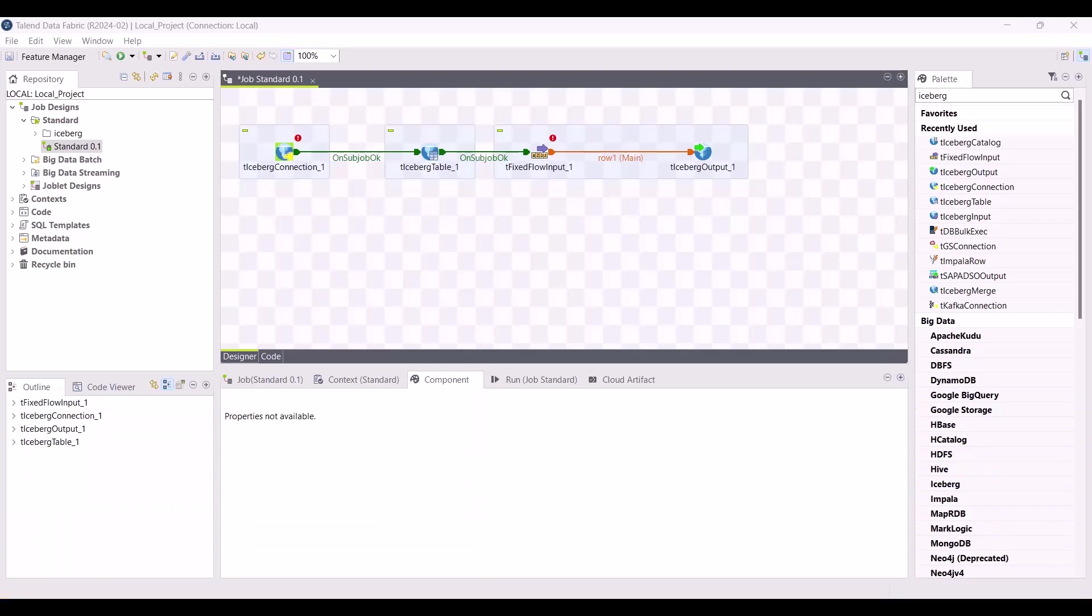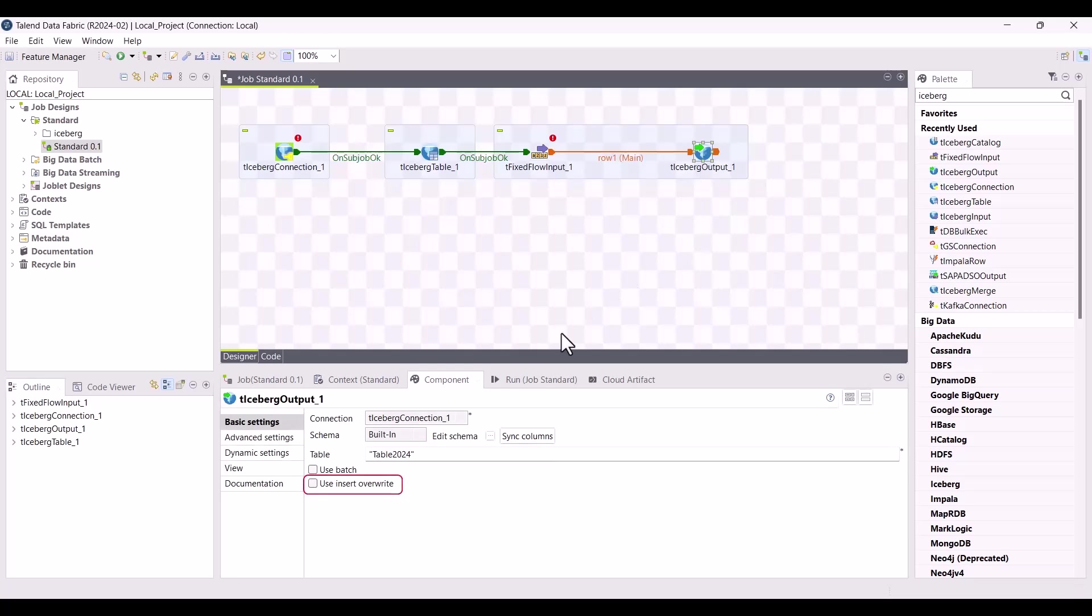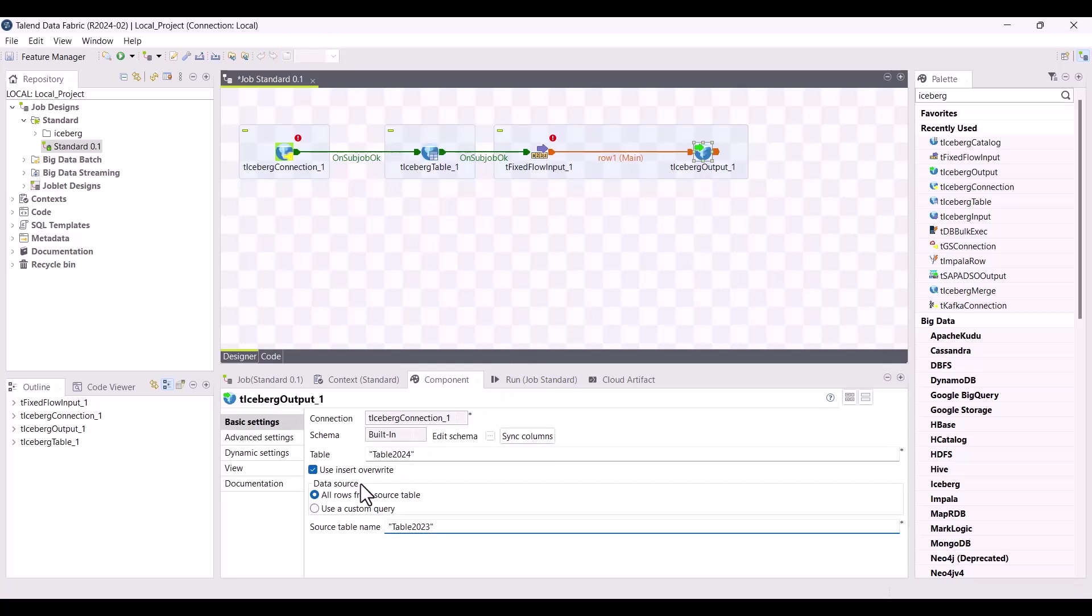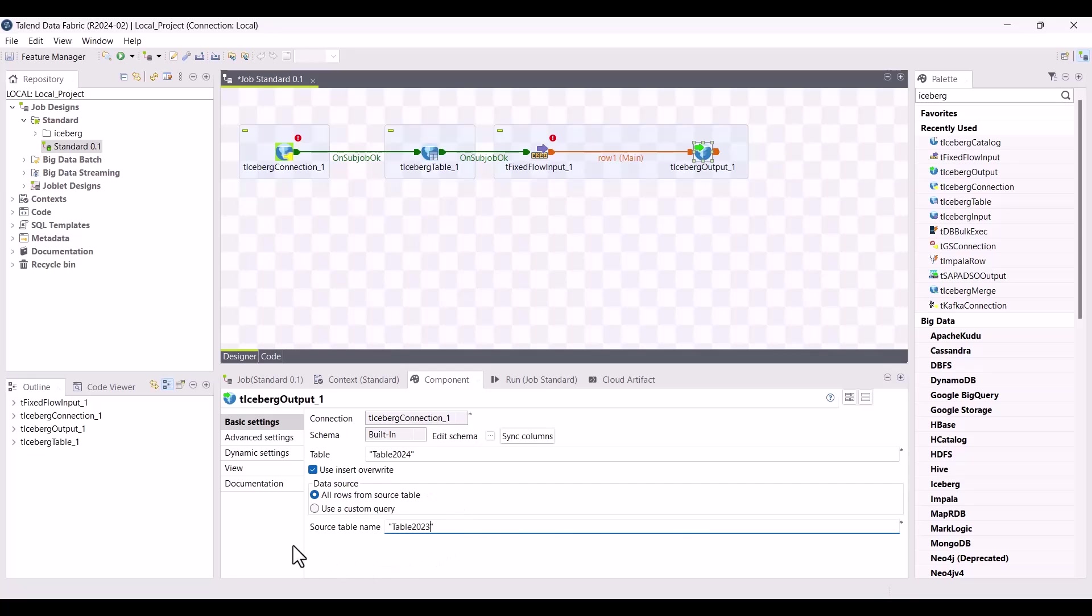It is now possible to use the insert overwrite feature to replace data in an iceberg table. A brand new option is available in the T-iceberg output component in your standard jobs: use insert overwrite. You can choose to replace all data from an iceberg table with the all rows from source table option by specifying the source table name.